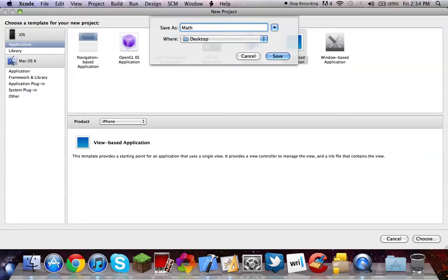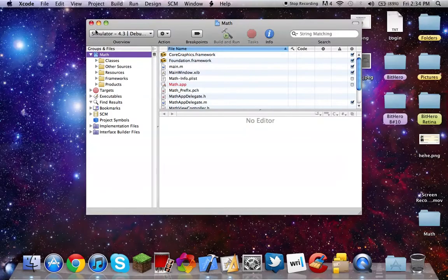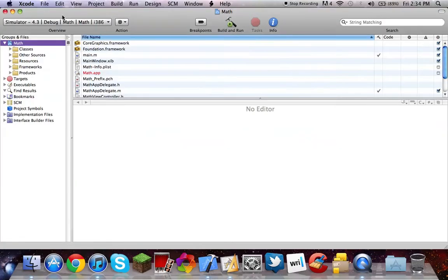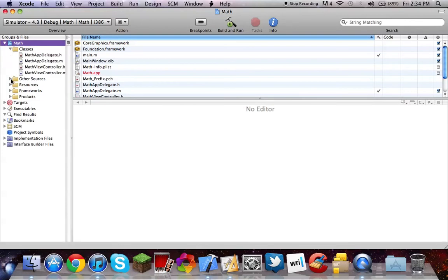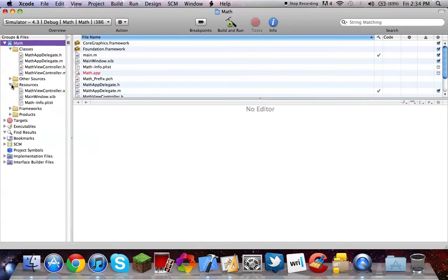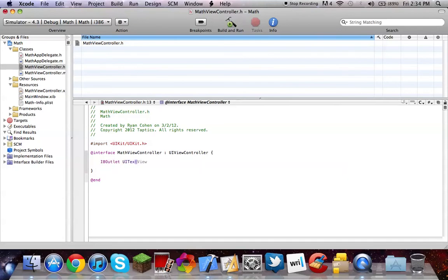So, create a view-based application, call it math. Bring this a little bit bigger. 4.3. This is the old Xcode because I'm on my laptop. I'm going to stop talking about random stuff, and we're going to get into this.